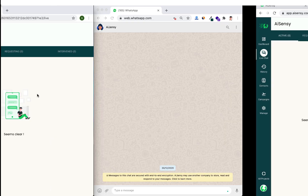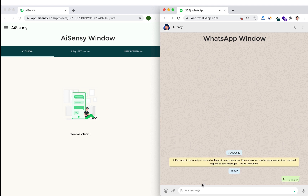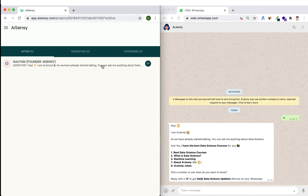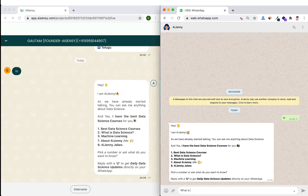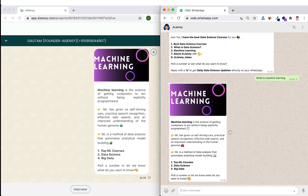Now let's see how the chatbot functions and how you can monitor and intervene in chats using the AI Sensi platform. I open WhatsApp and type 'Hi' — you can see it gives me a response from the chatbot, and simultaneously I can see the whole chat on my platform on the left-hand side. If I say 'What is machine learning?' I get an instant reply from the chatbot, and I can see the chat flowing through the platform in real time.